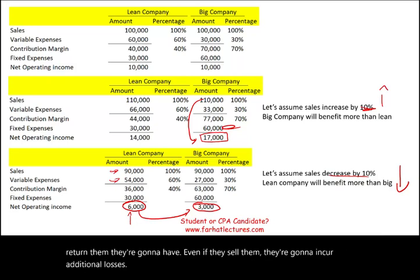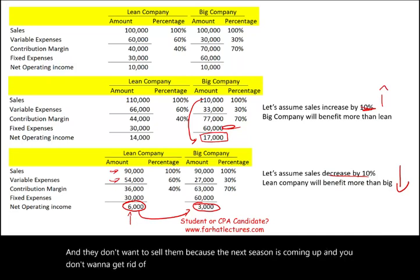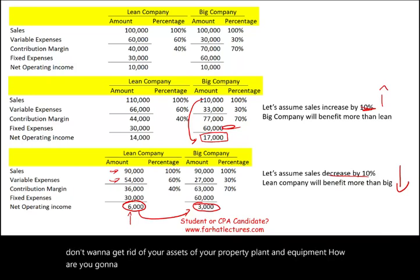And they don't want to sell the machines because the next season is coming up — you don't want to get rid of your property, plant, and equipment. That's why lean company is better during a downturn.